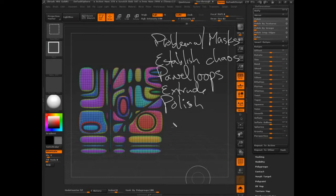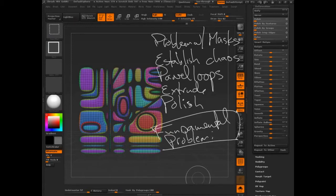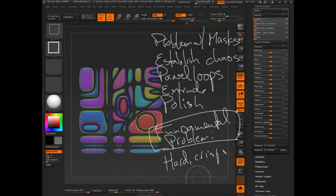And now the fundamental problem, and this is really important, it's old. The fundamental problem is hard, crisp edges.